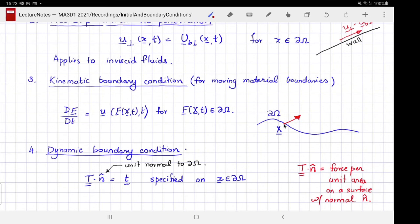The interface moves with the fluid, but on the other side of the interface there could be an agency which exerts a force on the fluid through the interface — and that is the reason why the fluid is moving in the first place.